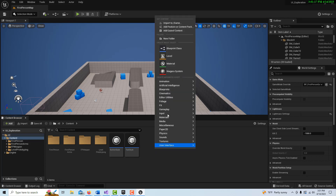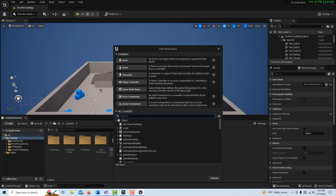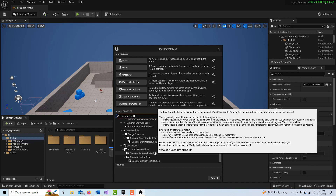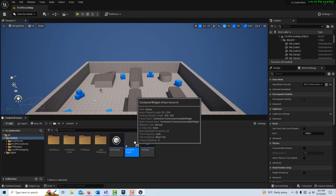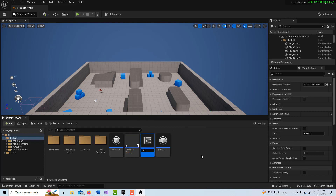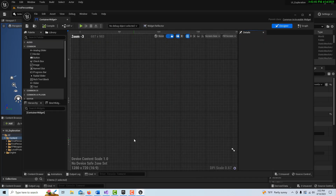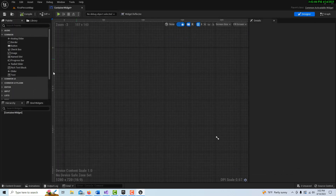The first one we're going to create is our container widget. We search for 'Common Activatable Widget', find it at the bottom, and select it. For clarity, this is going to be our Container Widget — the one that houses other widgets. We can put multiple widgets in there; I'm just putting one for now. Hit Ctrl+D to duplicate it, and this copy will be called 'Main Menu' — this is our widget inside a widget.